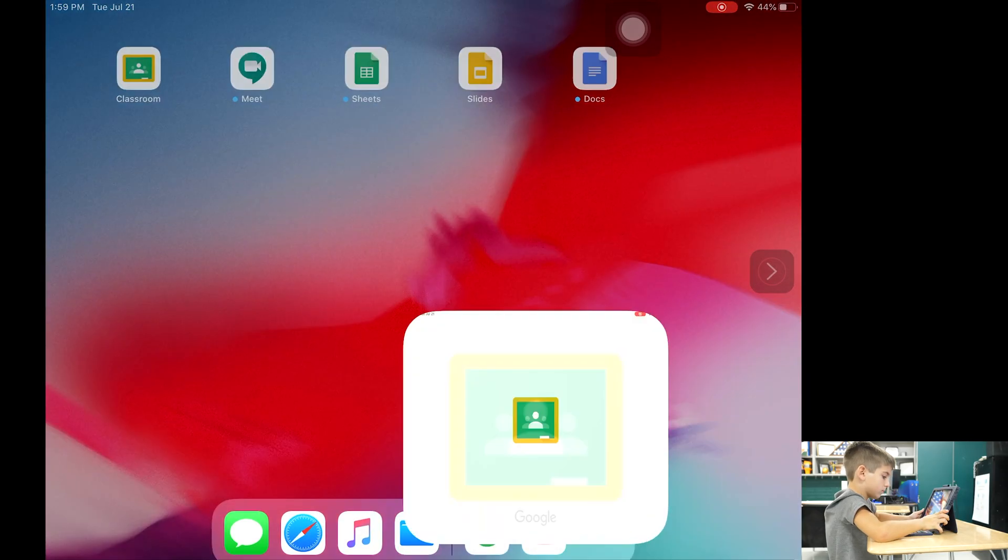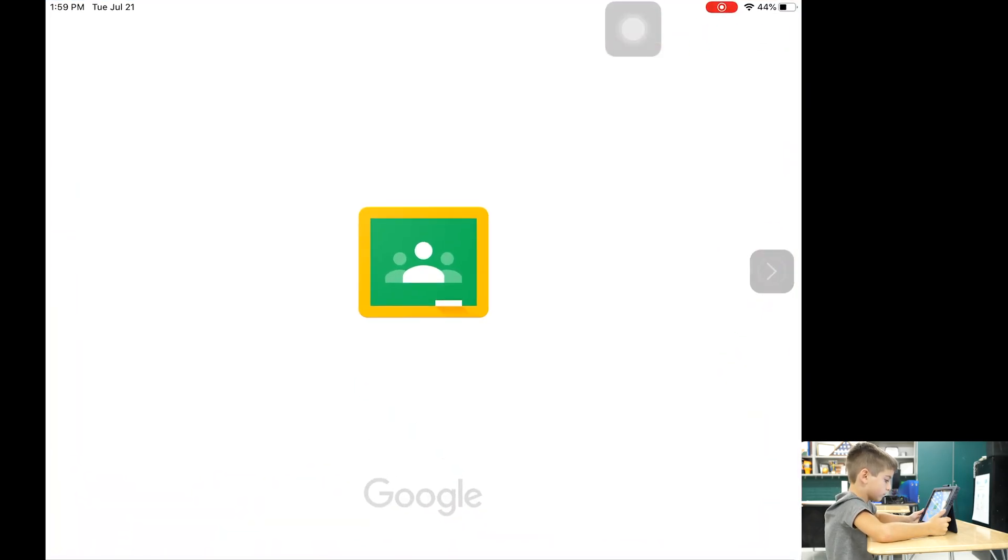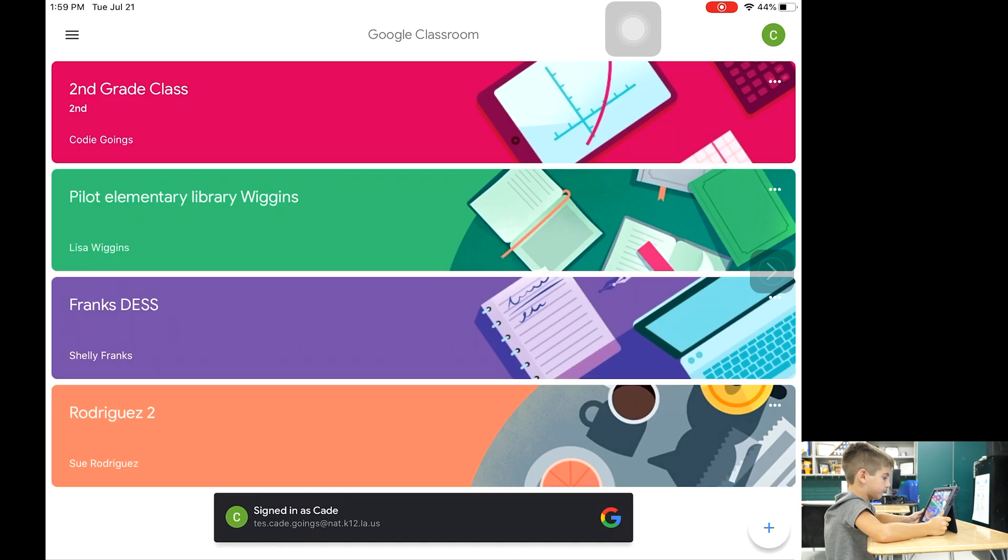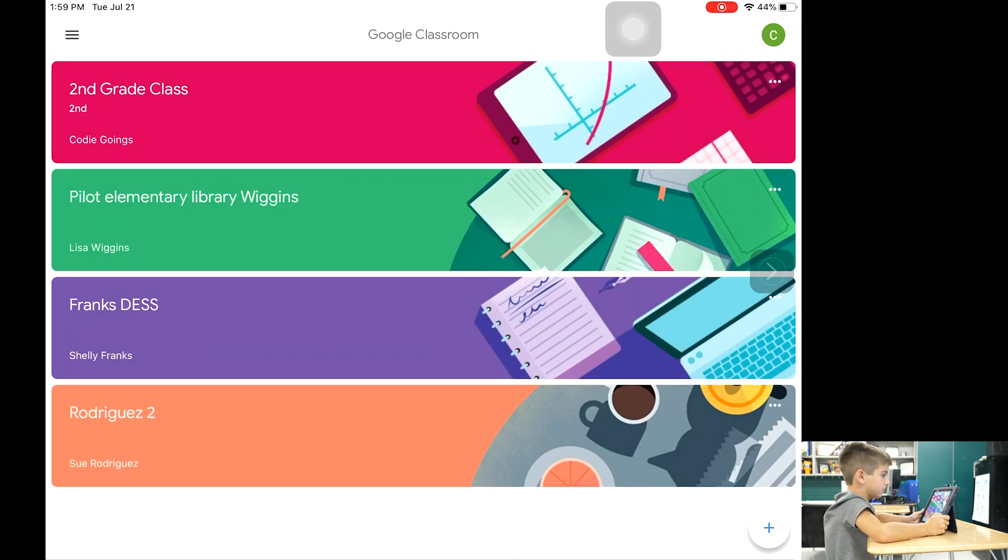When the student opens Google Classroom on their device they will see all classes in which they are enrolled. Notice in this view this child has four classes.